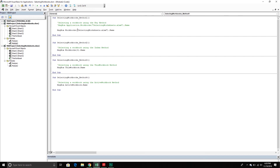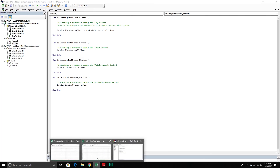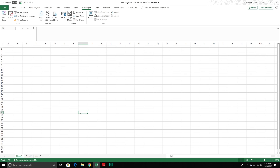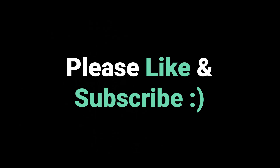We covered four methods: the key method and the index method as the more standard approaches, then the two special methods — ThisWorkbook to refer to the workbook that houses our code, and ActiveWorkbook for the workbook currently active in our Excel application. If you have any comments or questions, please put them below. Please make sure to like the video so other people can find it, and we'll see you in the next video. Thanks again.